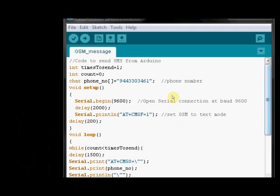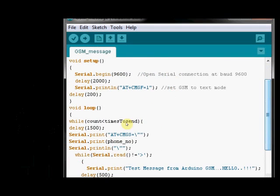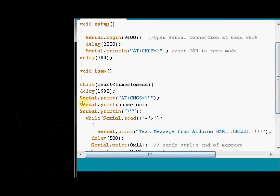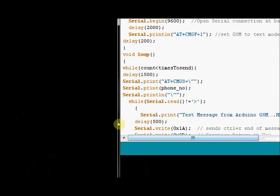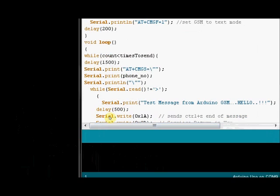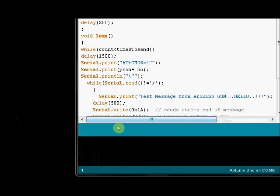And inside the loop, we send the command AT plus CMGS and then the phone number. This is the way to send the phone number to GSM. AT plus CMGS and after that phone number. We are testing for the condition whether the GSM enters the text mode. That is confirmed by the greater than symbol. Once you get the greater than symbol, the test message is sent to the GSM.